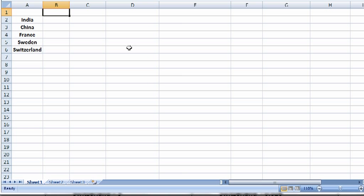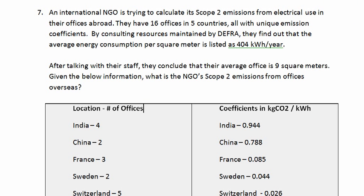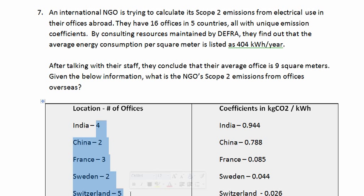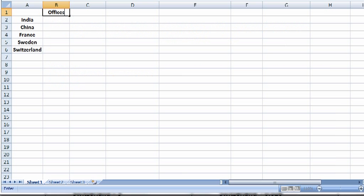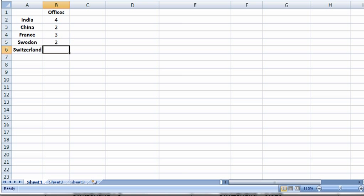Now, up here at the top, I'm going to go ahead and list out some of the things we know. The number of offices. If we look back at the Word document, we will see that we have the number of offices listed here. And that would be 4 in India, 2 in China, 3 in France, 2 in Sweden, and 5 in Switzerland.